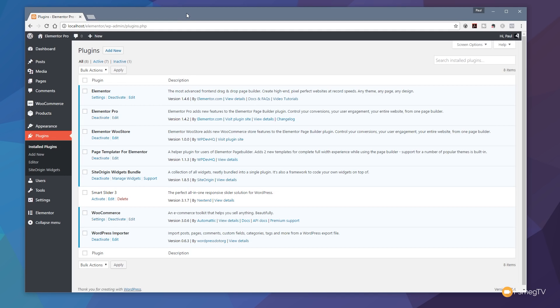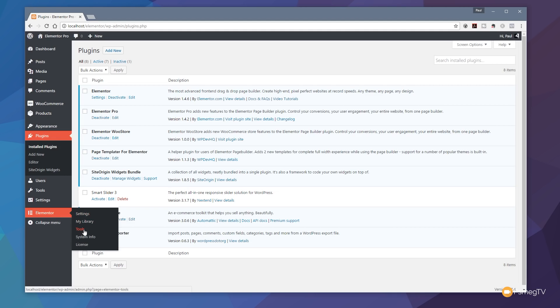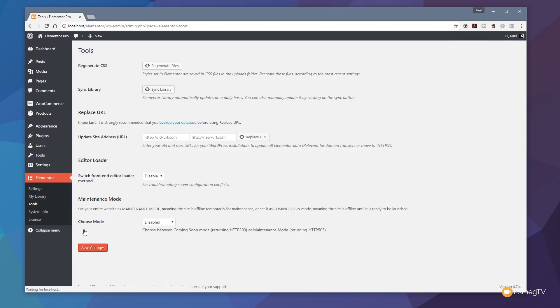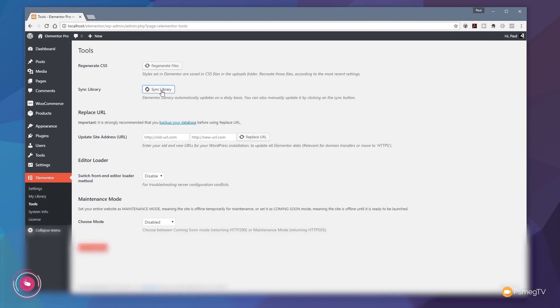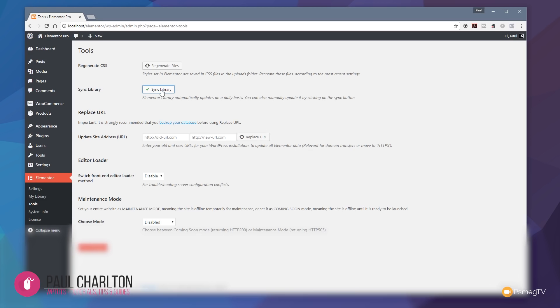Now if for any reason you don't see them, what I'd recommend you do is just come into Elementor on the left hand side, come down to tools, and in there you've got the option to sync your library. Just click on that, that'll go through and make sure you've got the latest version of all of the files associated with Elementor Pro and Elementor already synced up.